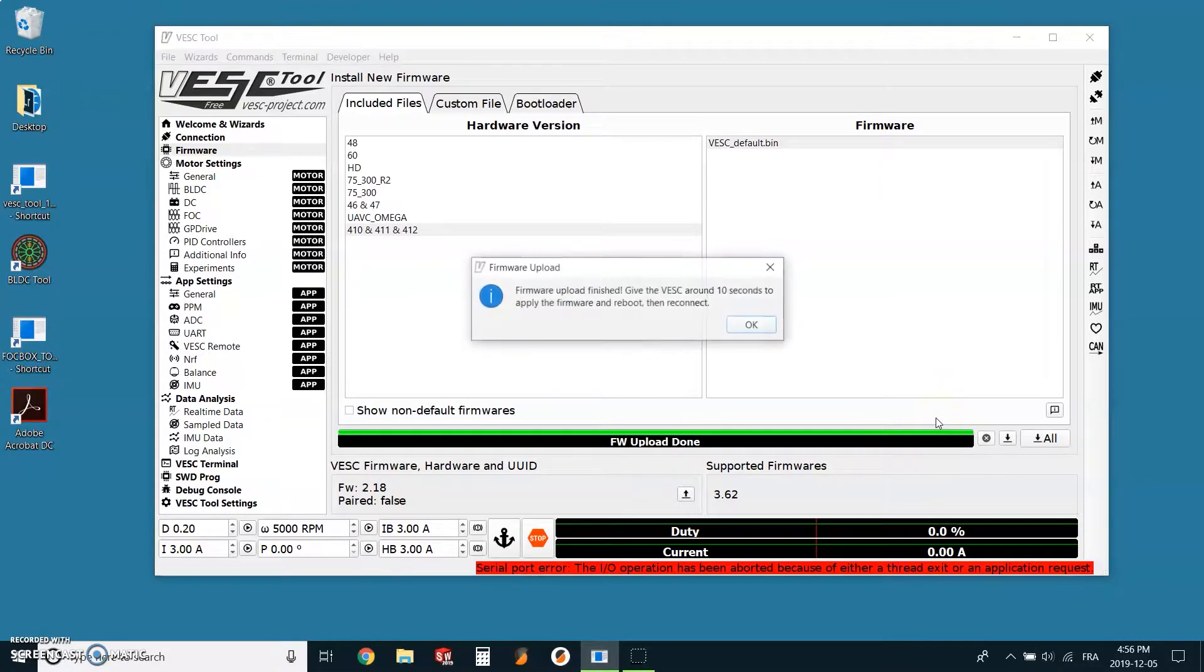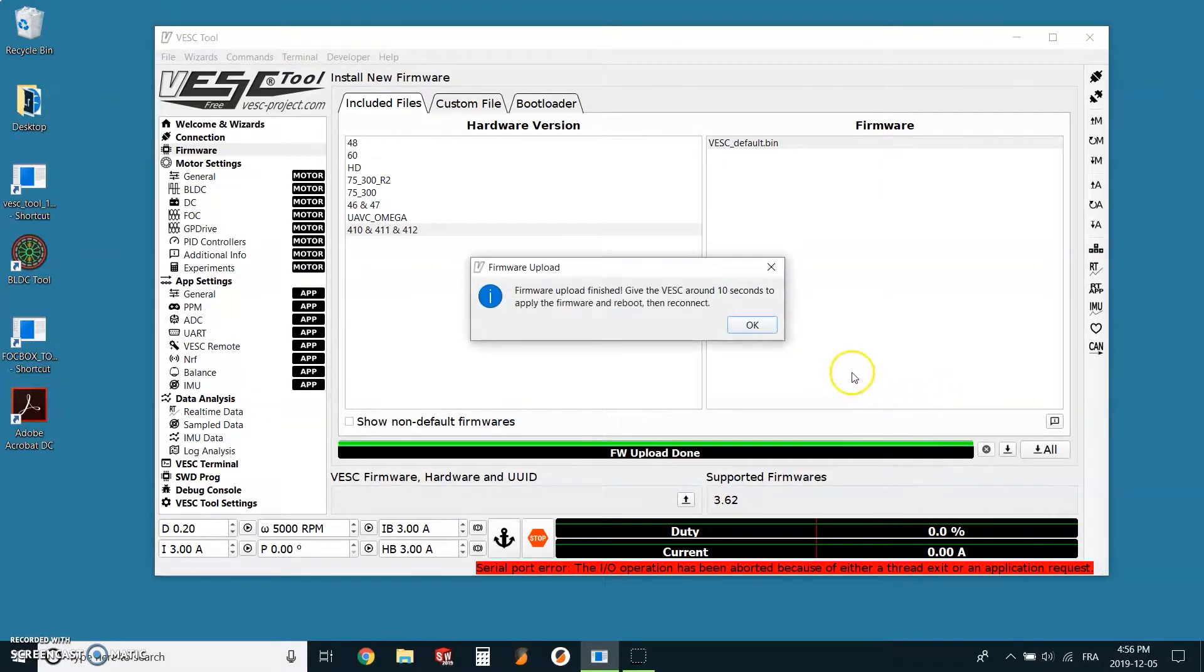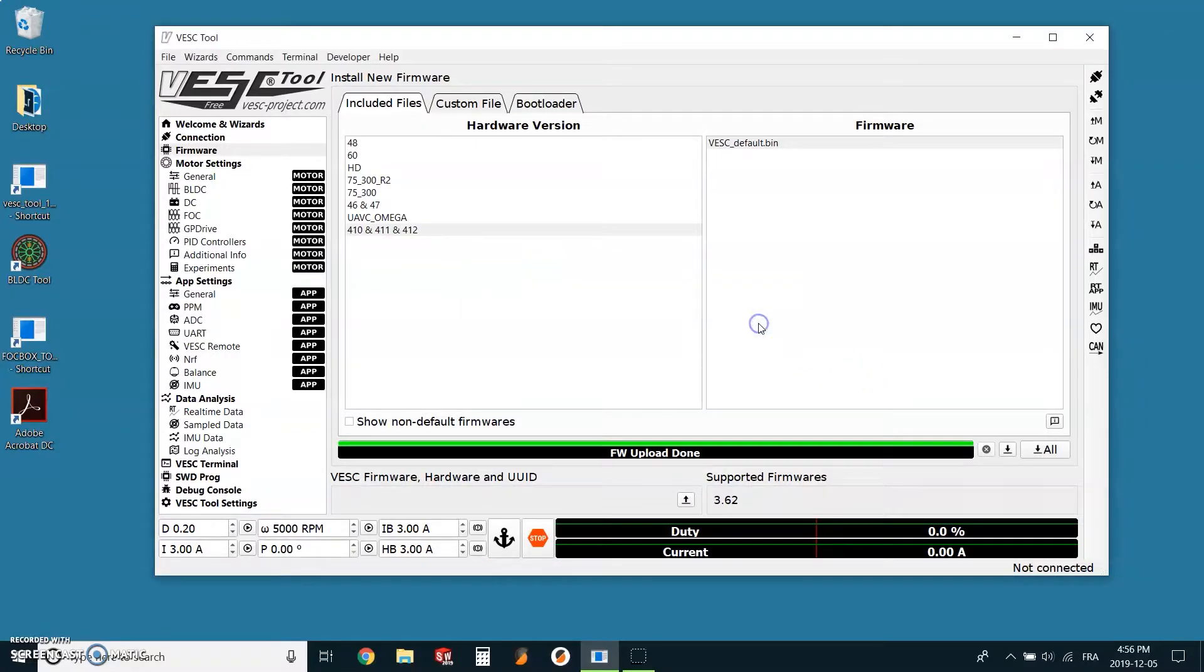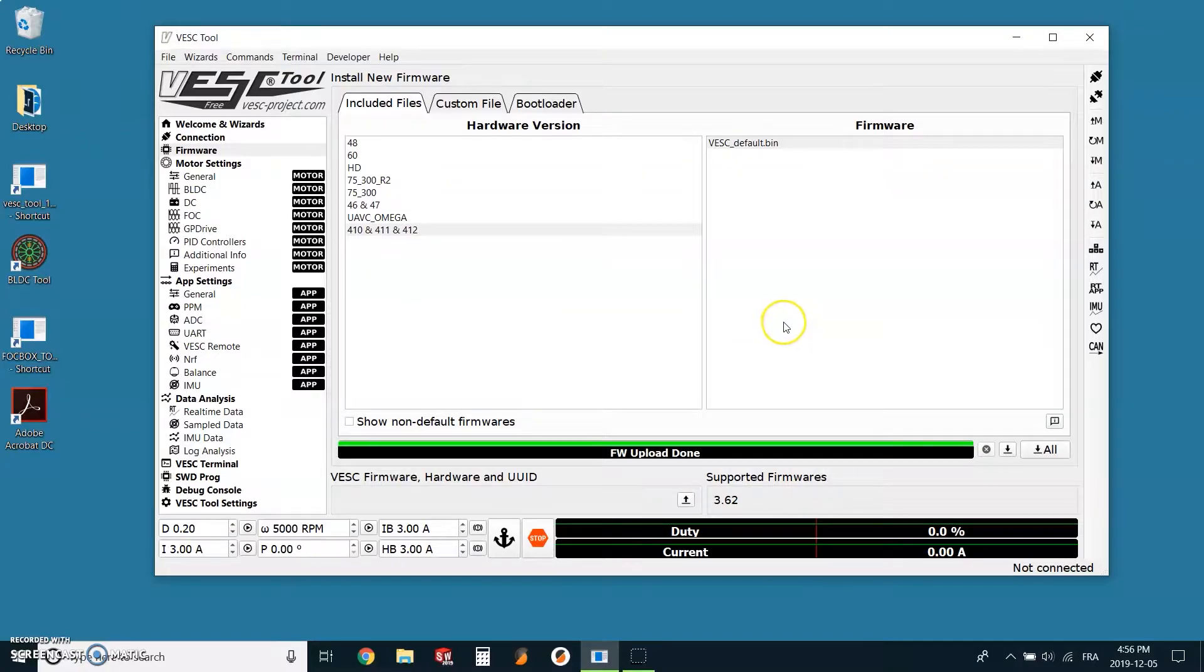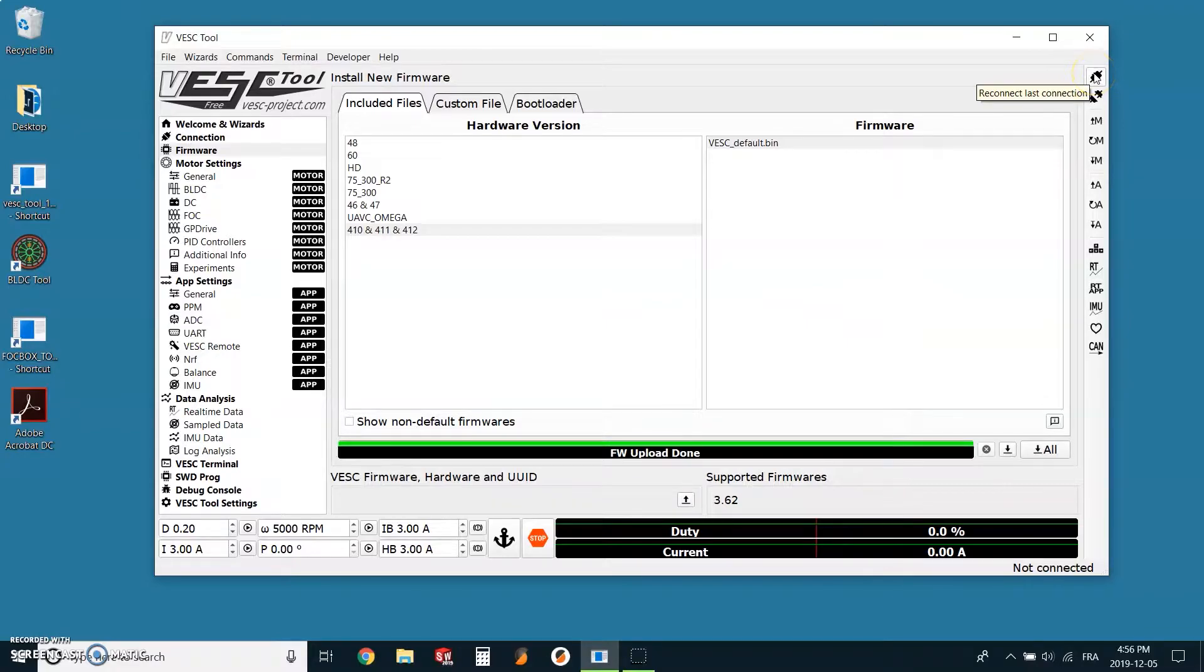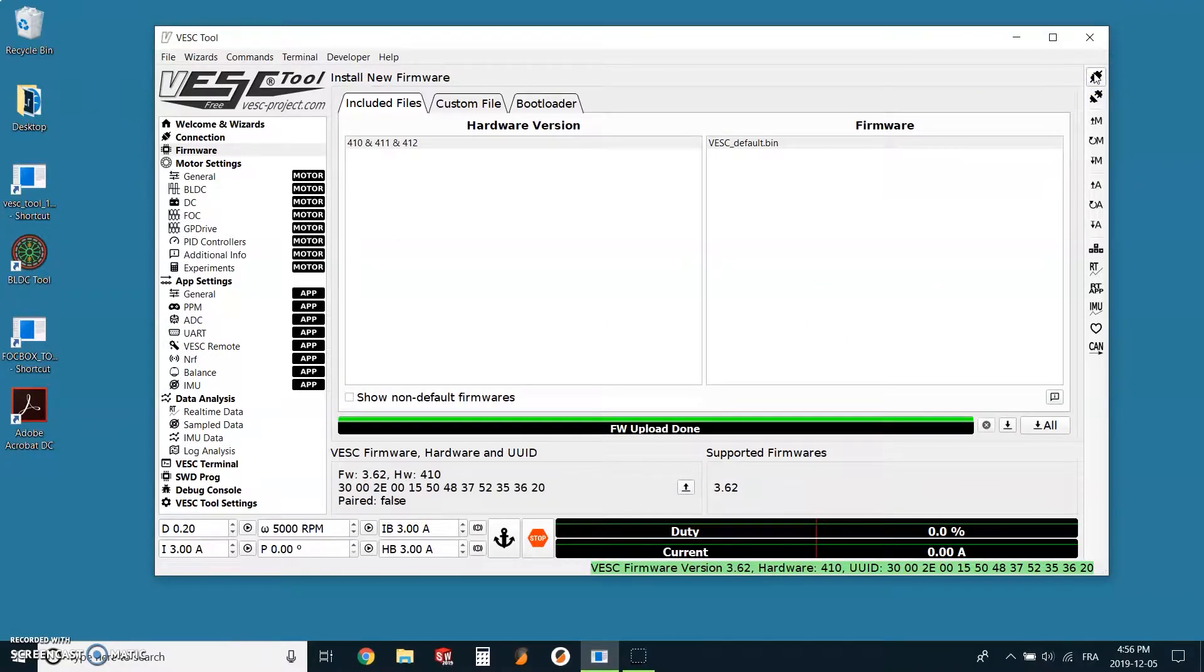Now we need to wait a few seconds after the firmware has been loaded into the VESC and verify the hardware version is 410 and the firmware equivalent to the latest version of the VESC tool. Here we have 3.62.